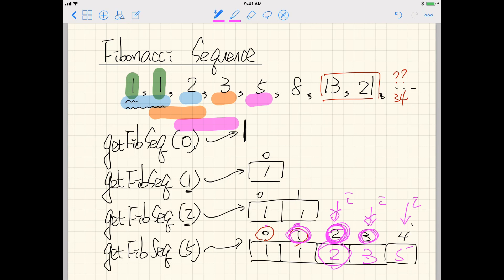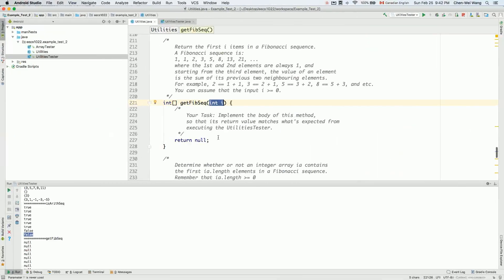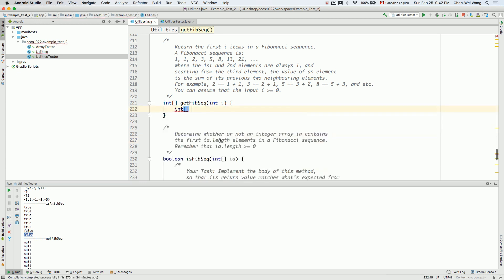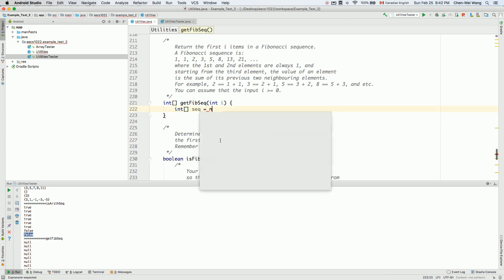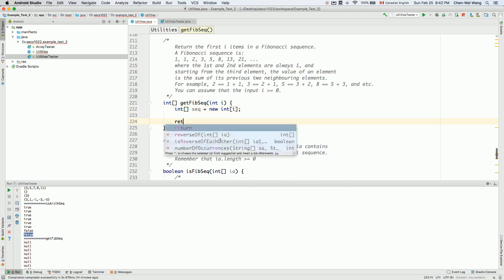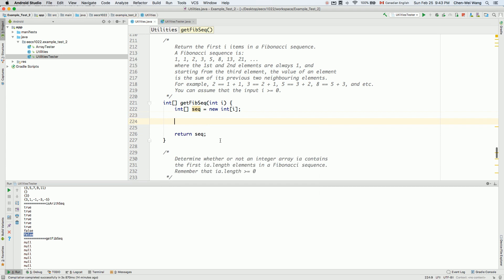Let's now make it work in Java. I'll declare the sequence we want to return: integer array sequence assigned to new integer array of size i, and we'll return the sequence at the end.